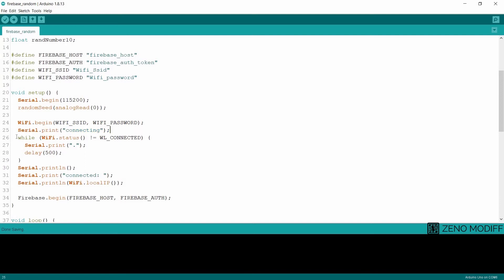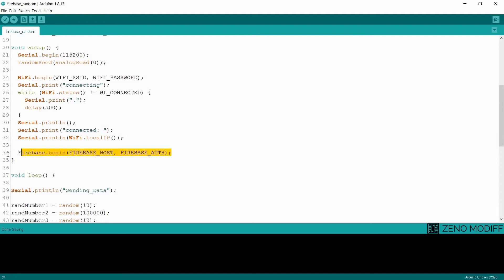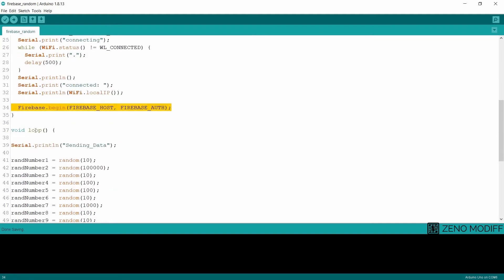Then we have the while condition. While the Wi-Fi status is not connected, it will be serial printing at a delay of 500 milliseconds. Then after connected, we will serial print connected. Then we check the Firebase console with Firebase begin under Firebase host and authentication key.